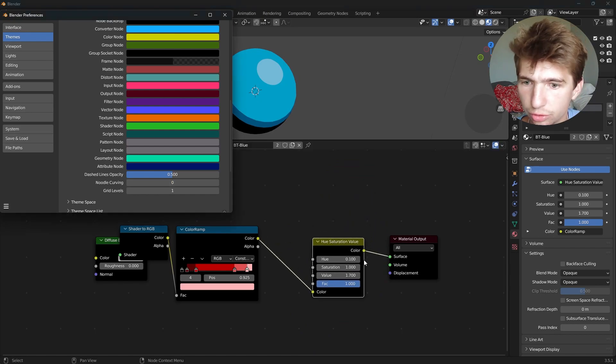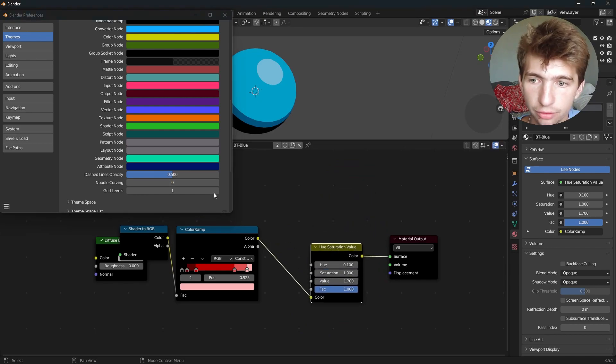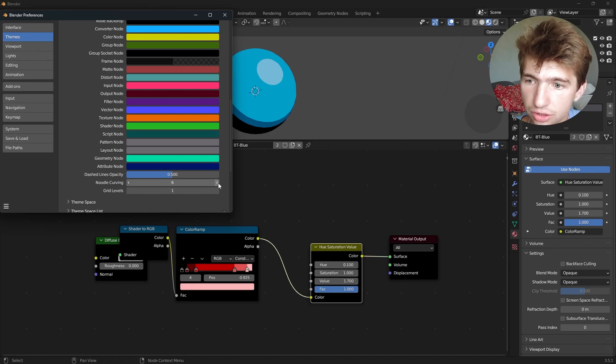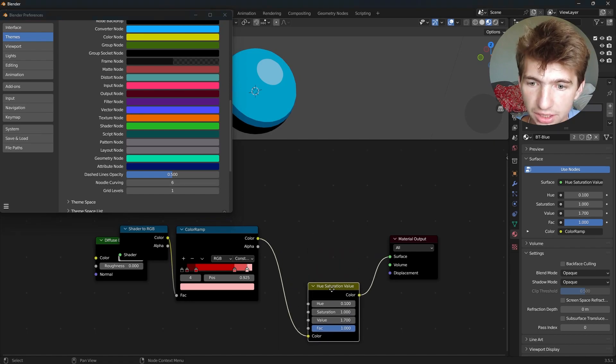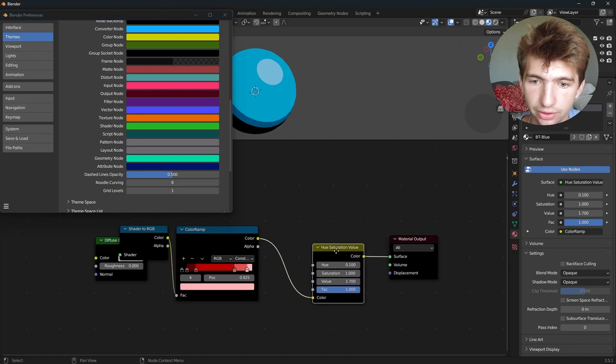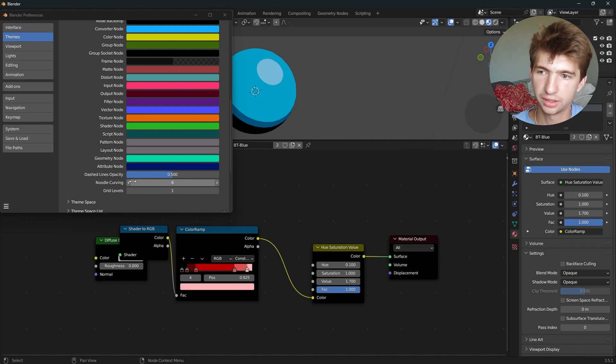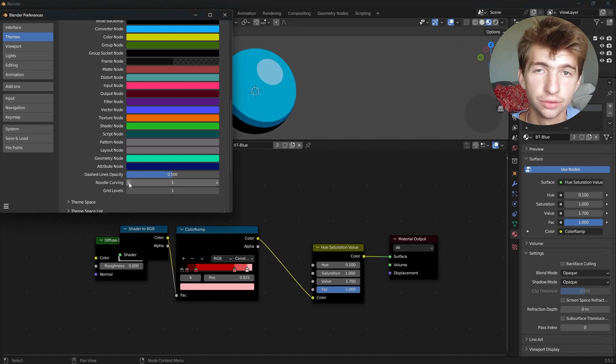Actually, a zero would be a straight line being formed, but a one is pretty close. And also, you can up this to like a six, and there's tons of curving happening. I personally like working with lower, so I'll switch to a one or a zero most of the time.